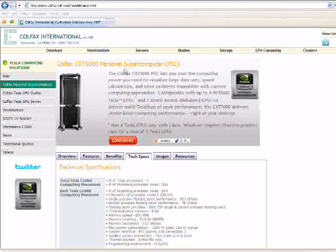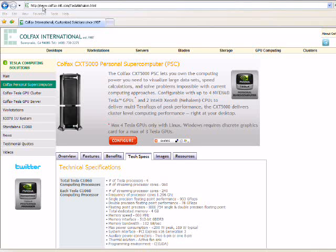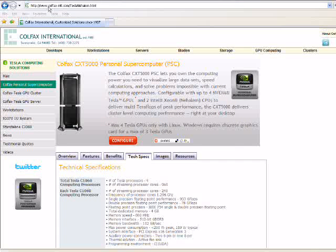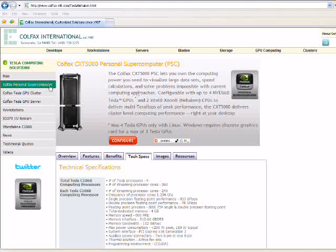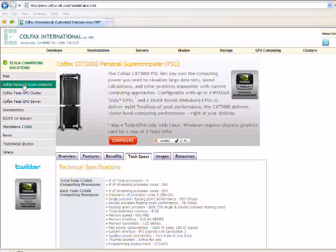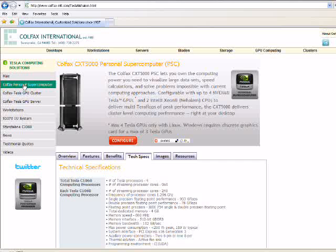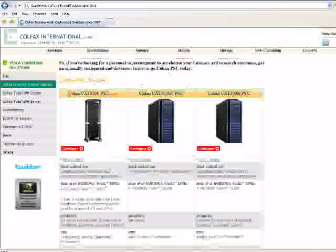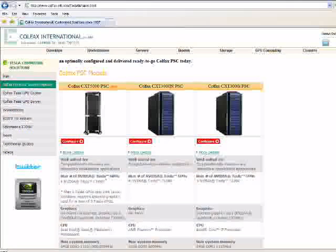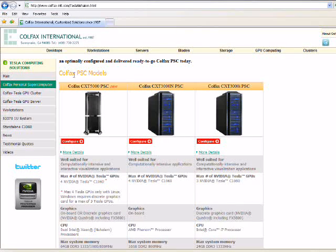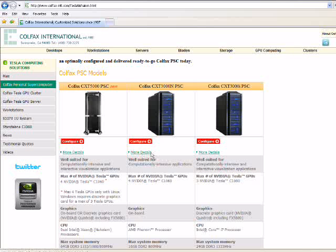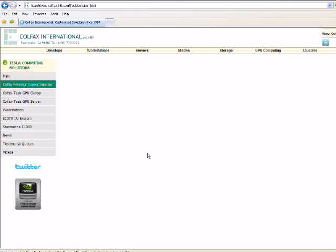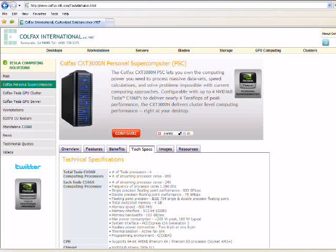Going back to the website, again, the address is www.colfax-intl.com. We have a menu here on the left side, which is highlighted right now because we are looking at a personal supercomputer. If you click this again, a selection page will open up which shows the various Colfax PSC models. Again, the link, more details provides exactly that, what we saw just a moment ago, the page with details.